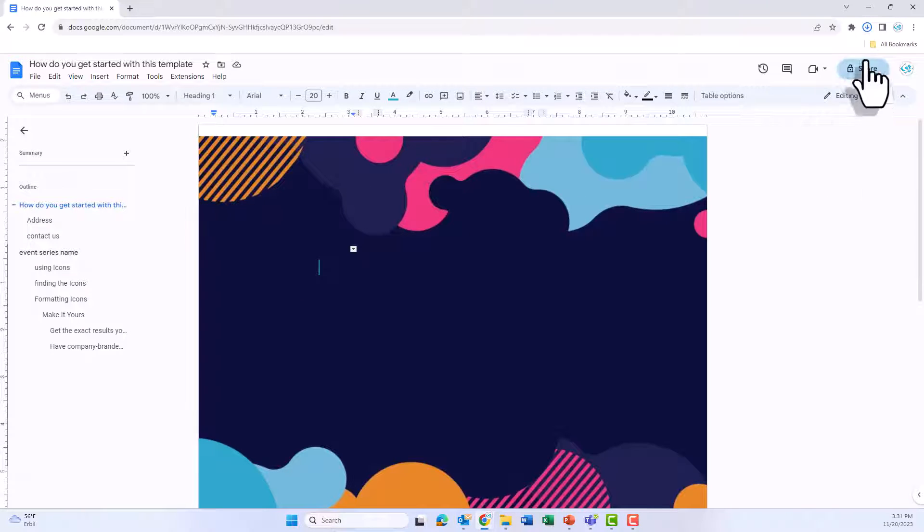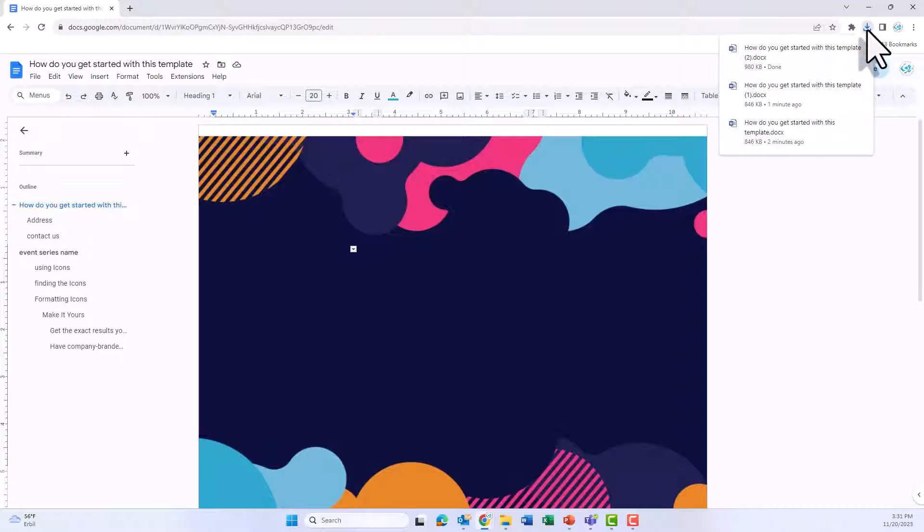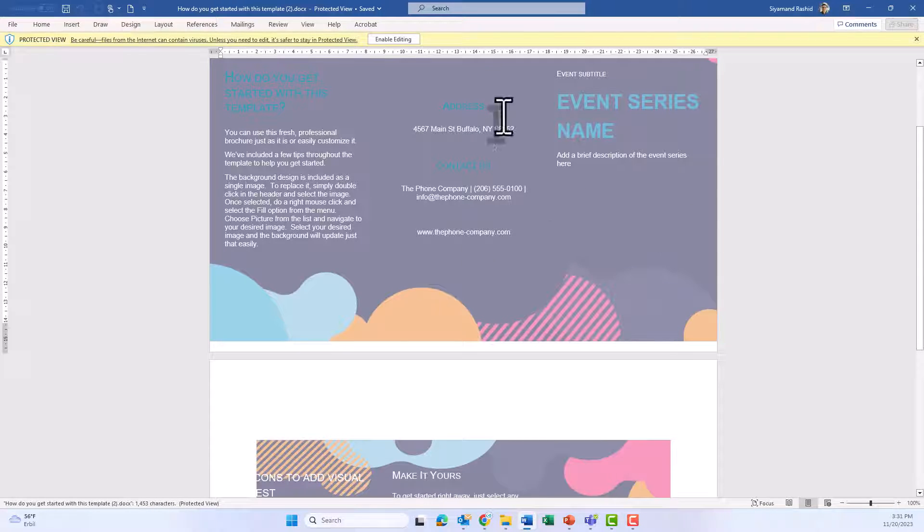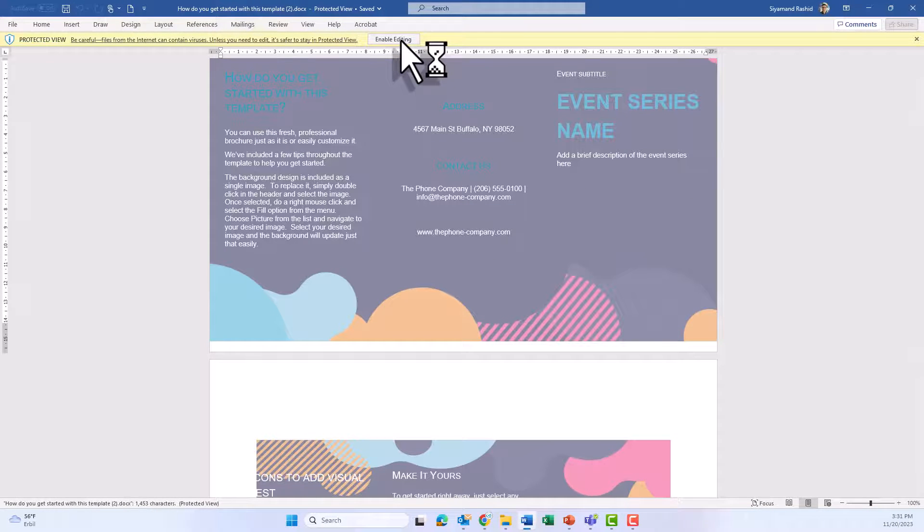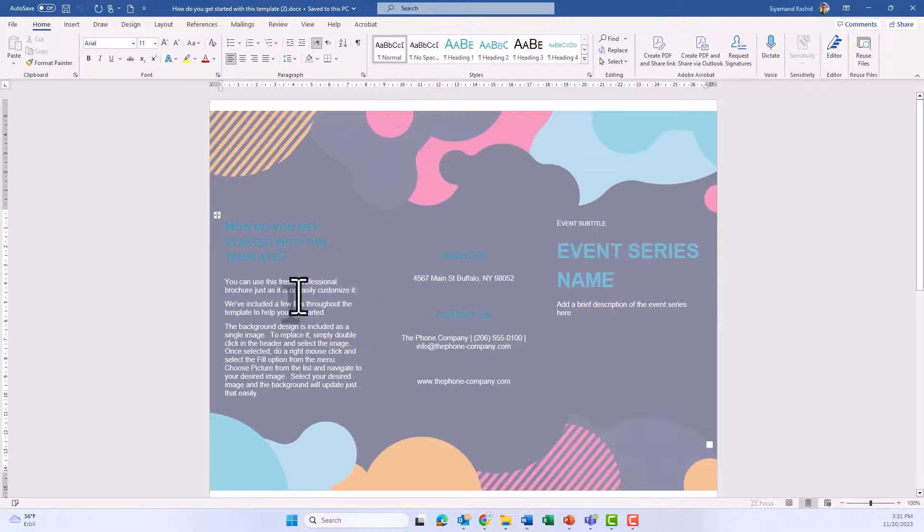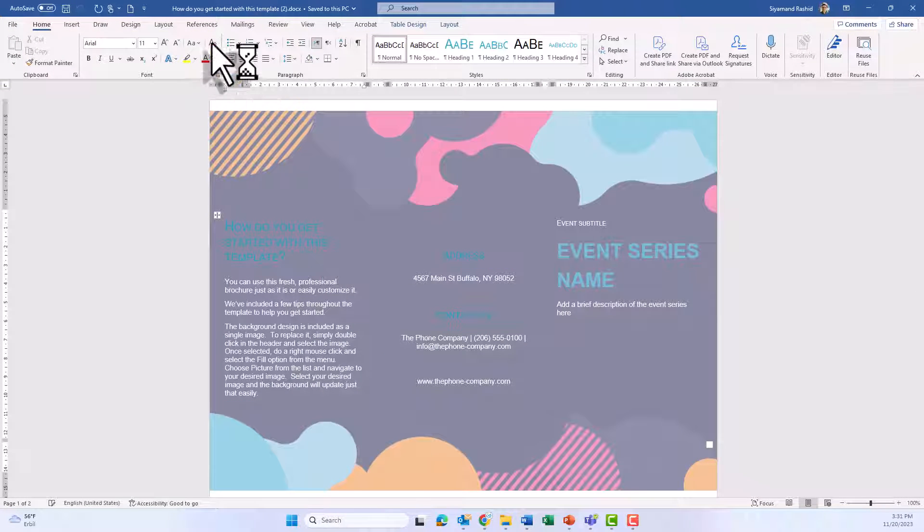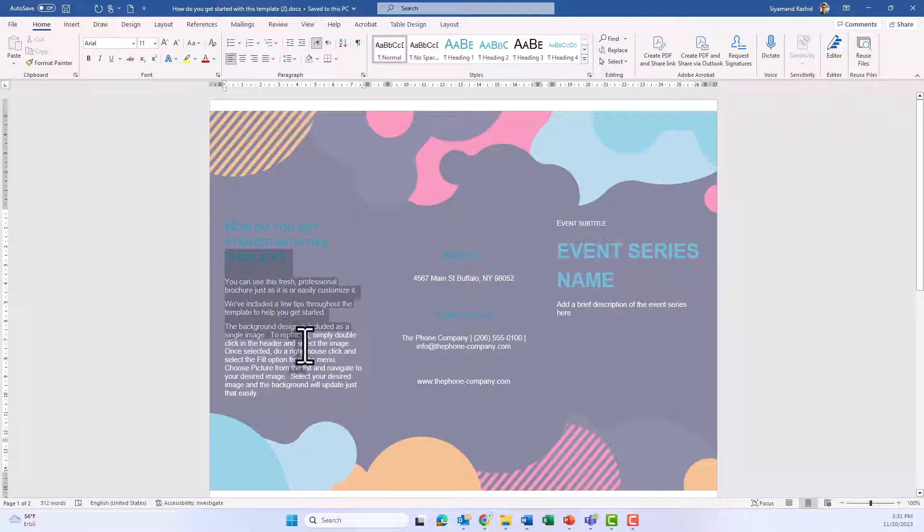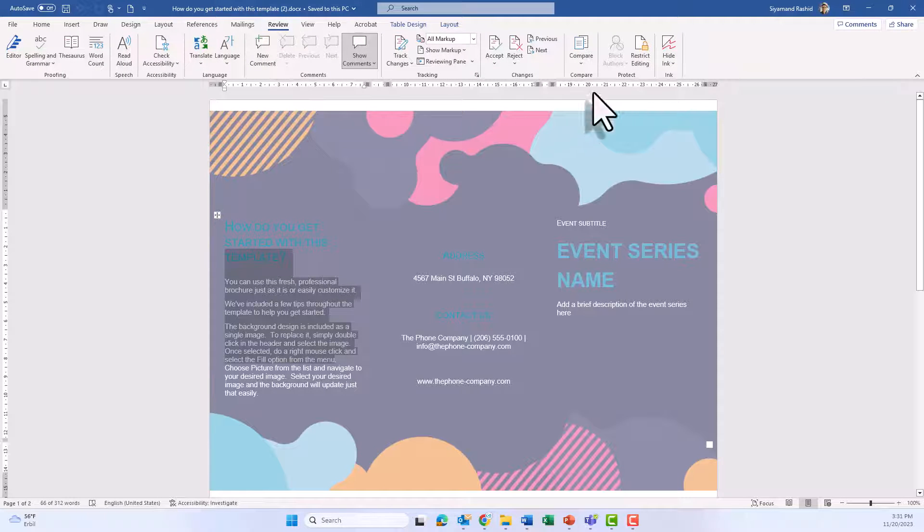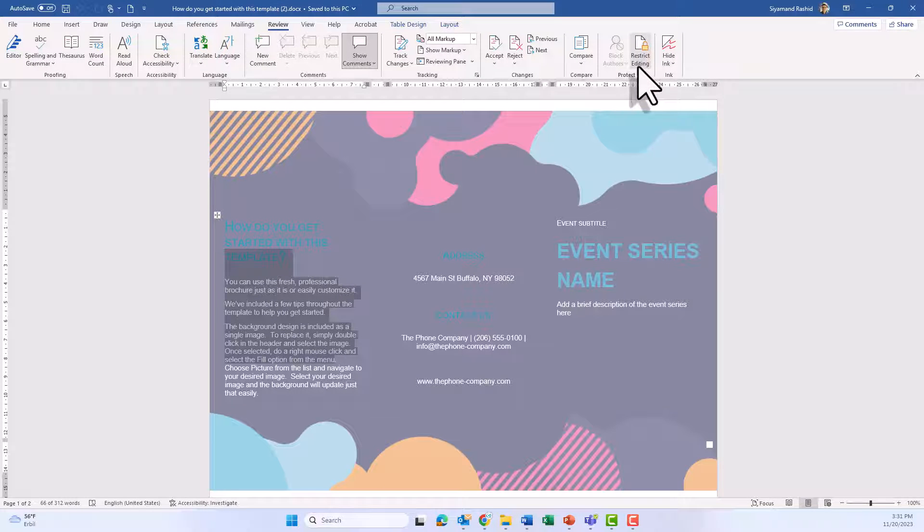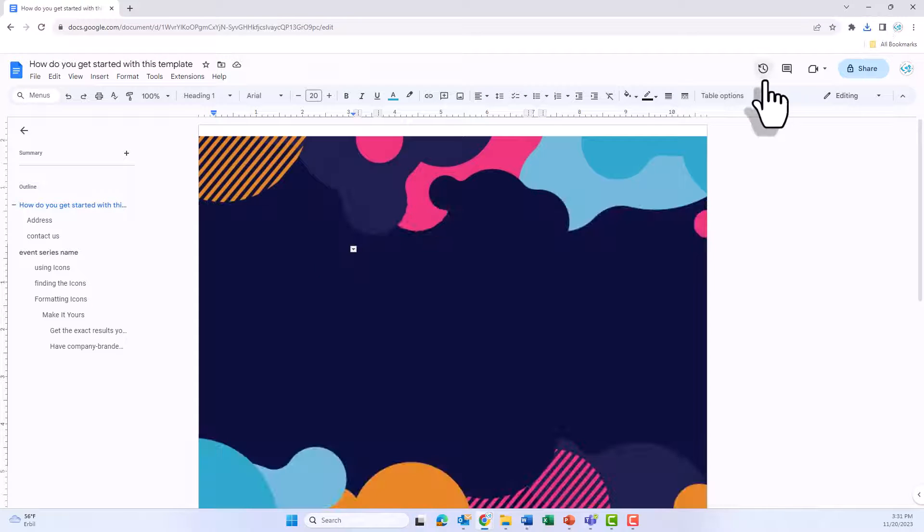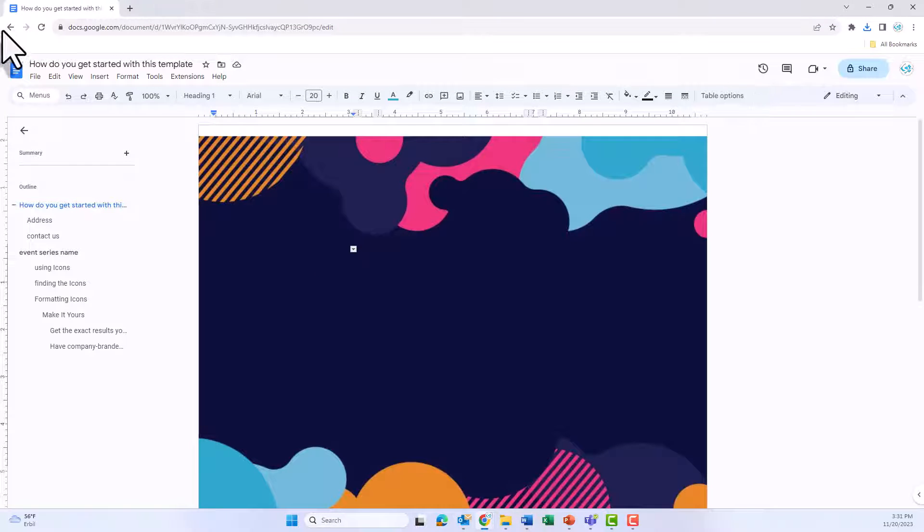And then download it to your computer. After the download has been finished, open the file and you find that the file is totally unlocked and you can do any changes. As you see, the icons are active and you can do any changes you want. If you go to the Review tab, you find that no more restriction on this file.